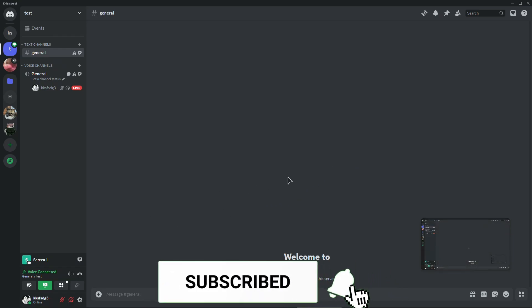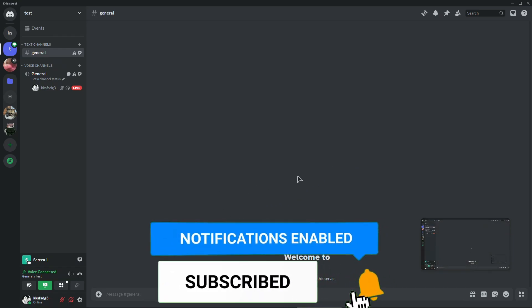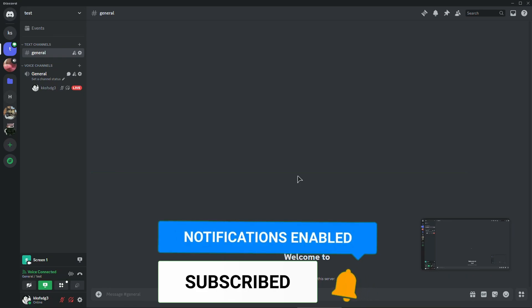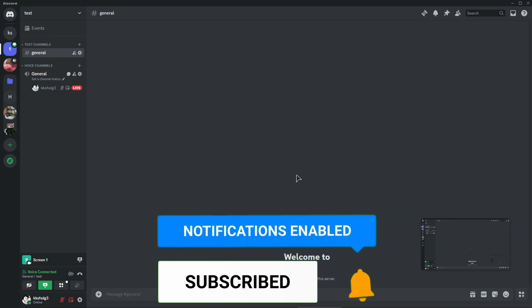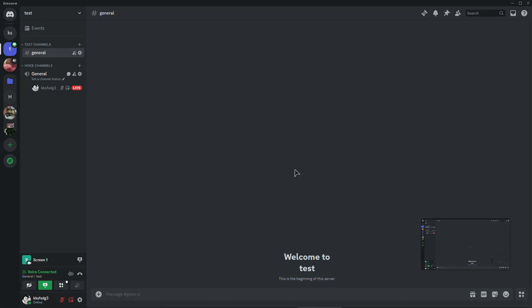Thank you guys for watching this small tutorial. Hopefully this helps you like and subscribe and I'll see you in the next video.